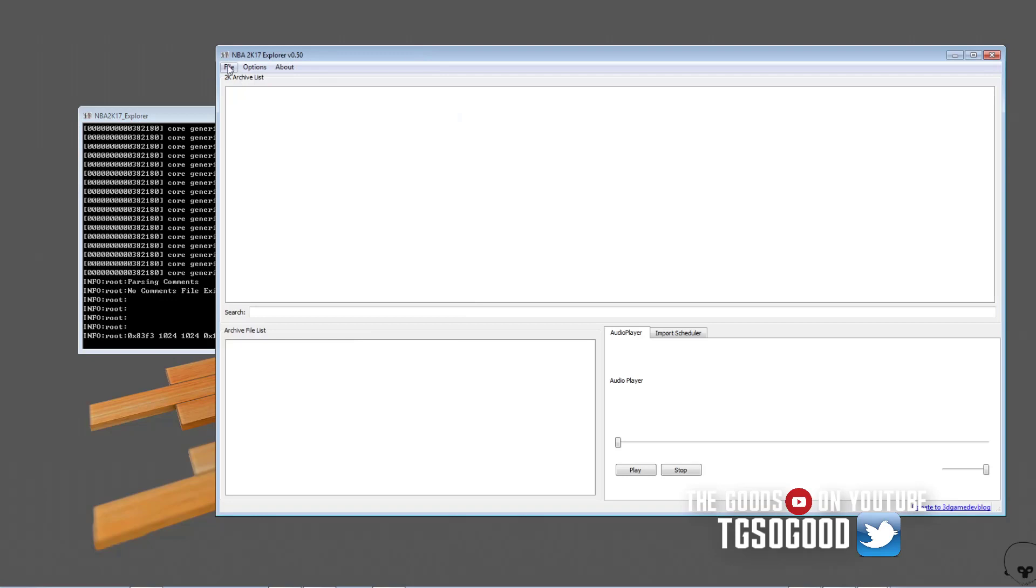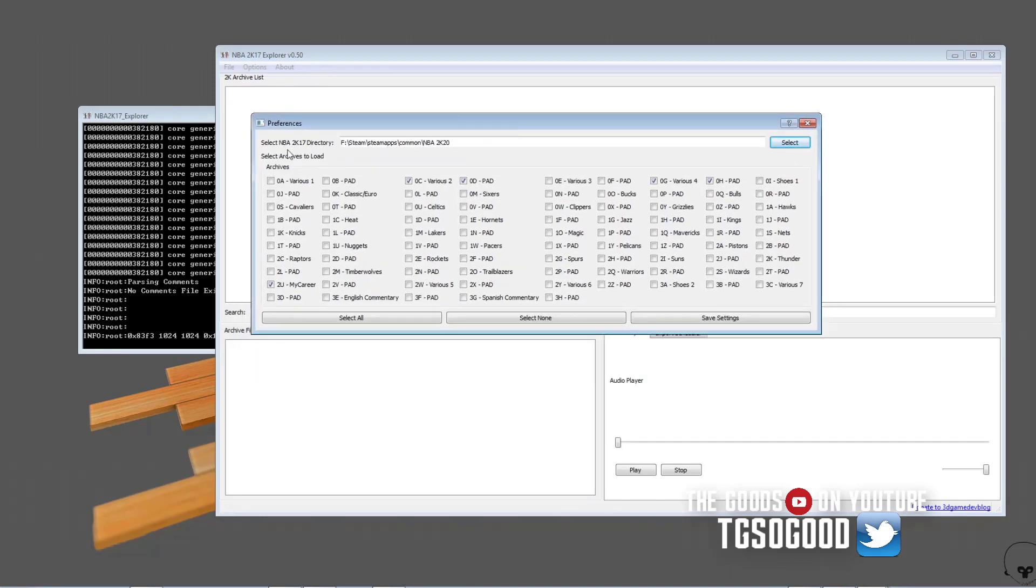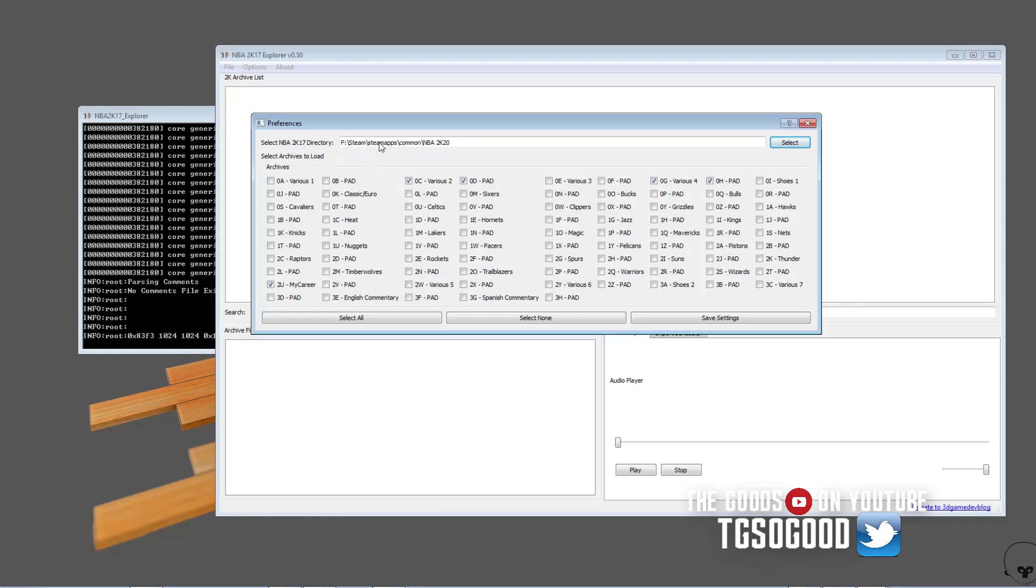Okay so we've got these two boxes. Now this box here you don't need to do anything with. Let me turn off my background icons really quickly. Alright so this box here you don't need to do anything with, it'll just give you information. Now the very first thing you'll need to do is you'll need to go to preferences. It says select NBA 2K17 directory but just select what the directory of whatever game you're playing. If you're playing 2K17 then find where that folder is. If you're playing 2K20 then put the location of that folder. As you can see my drive is selected steam steamapps common NBA2K20 because that's where my NBA2K20.exe file is.